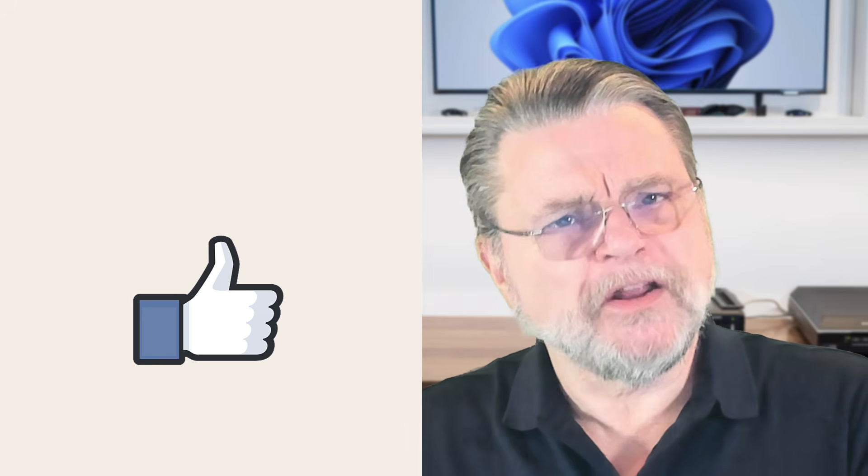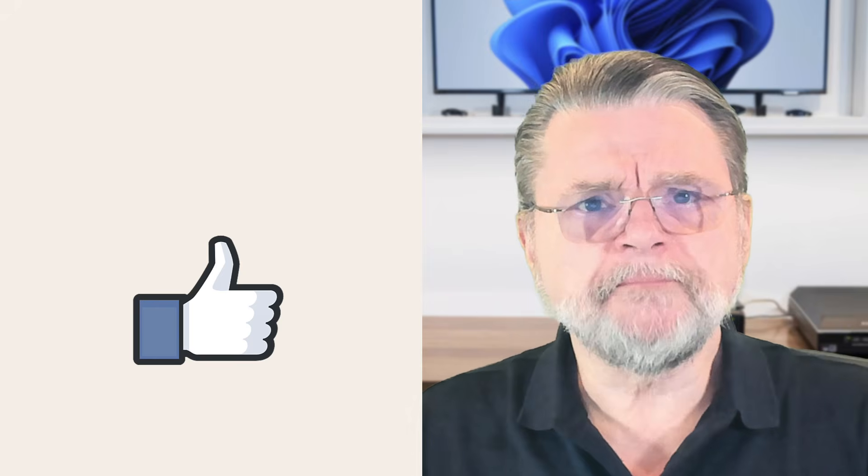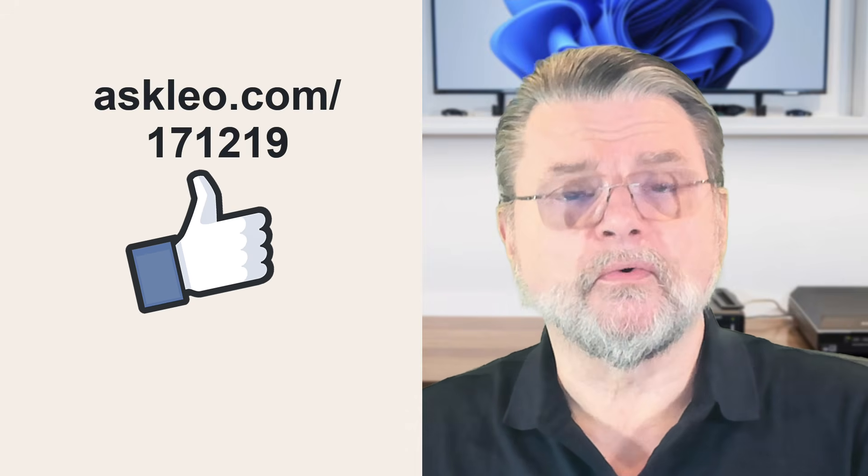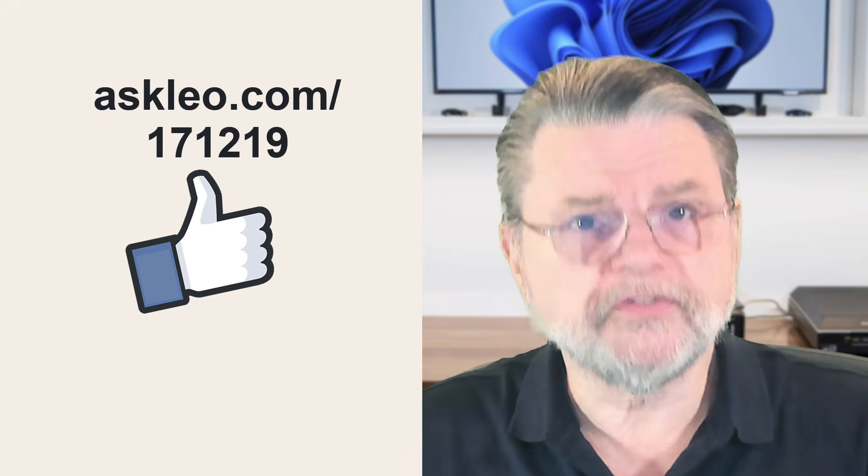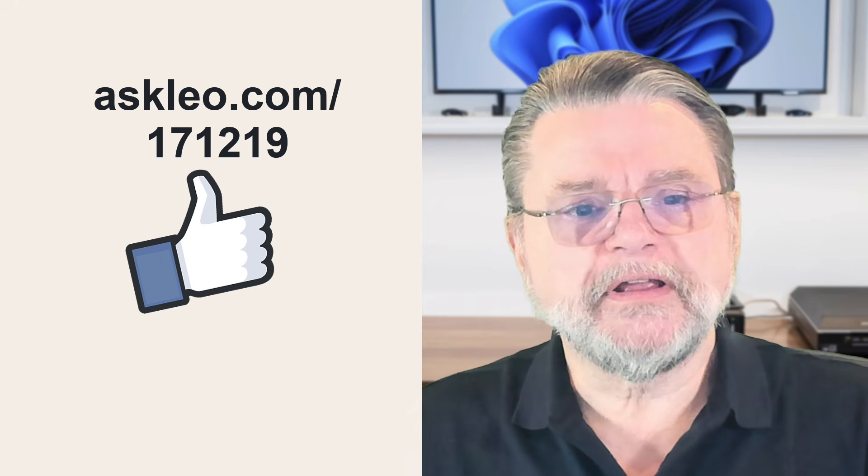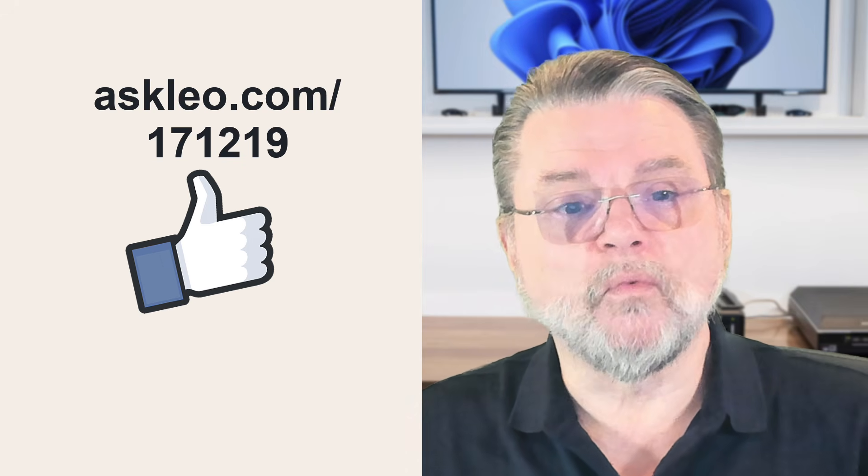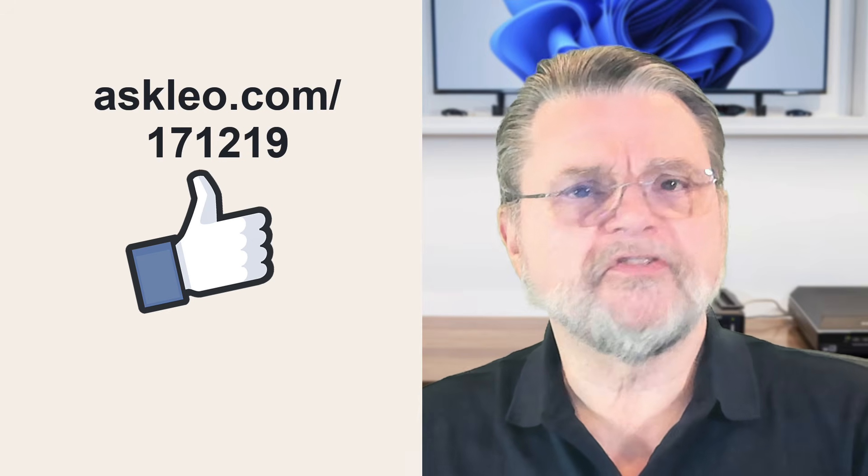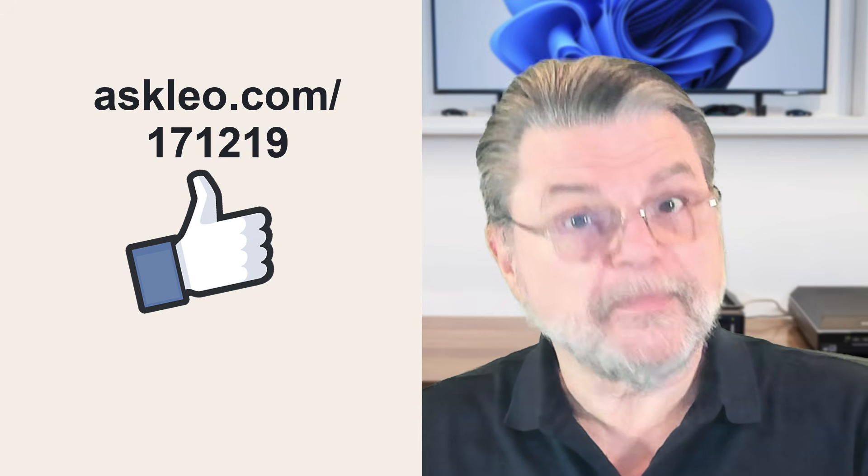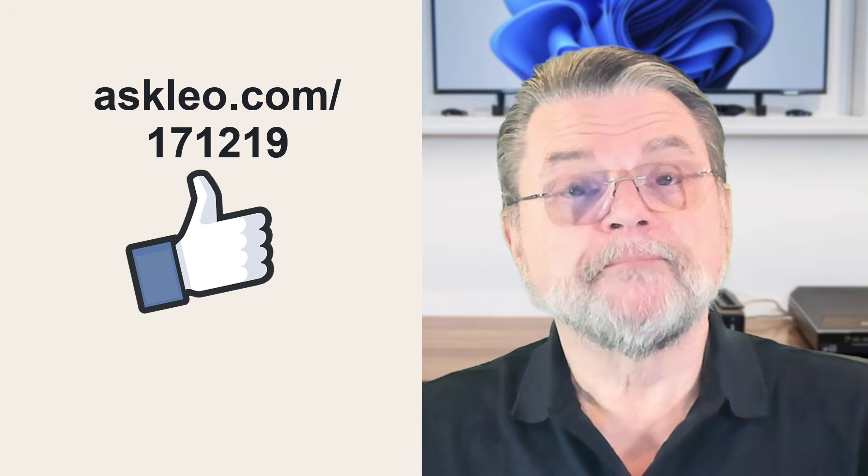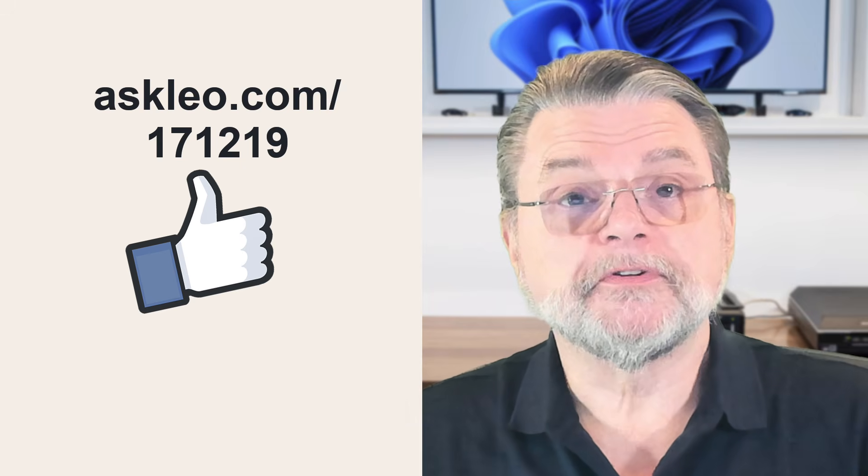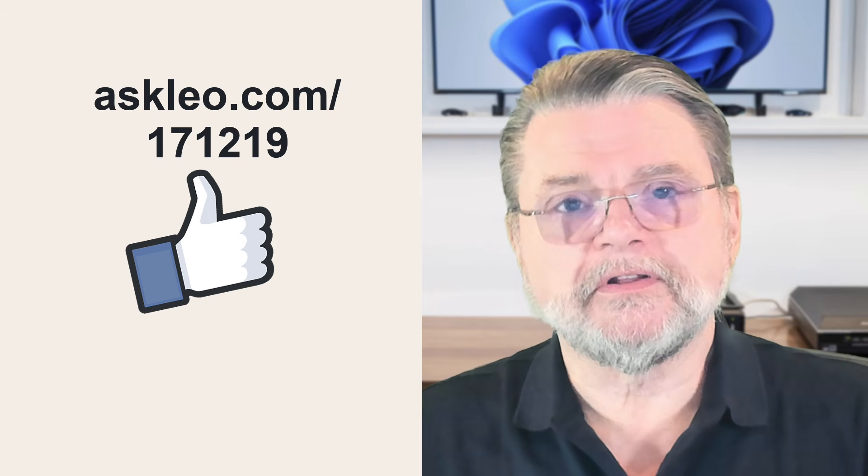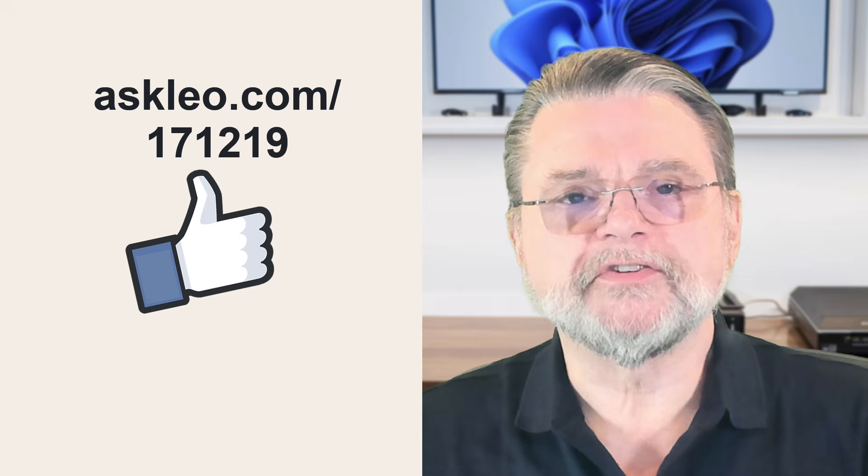I hope that helps clarify a little bit of what's going on. I mentioned that there's a companion article for this video. You'll find it at askleo.com/171-219. You'll find any updates, some related links, comments can be placed there as well. And as I said, I hope this helps. I'm Leo Notenboom. This is Askleo.com. Thanks for watching.